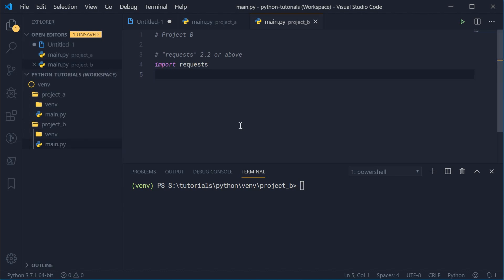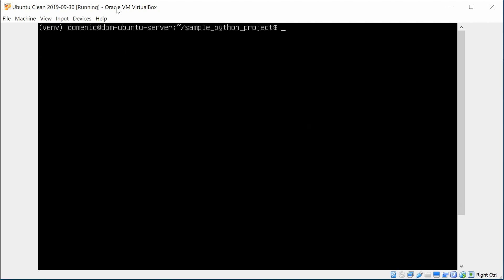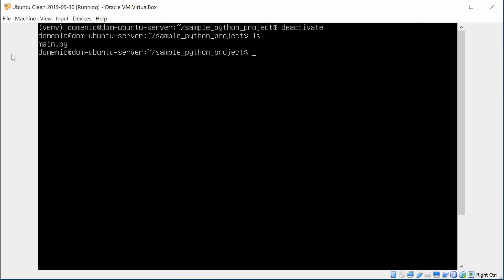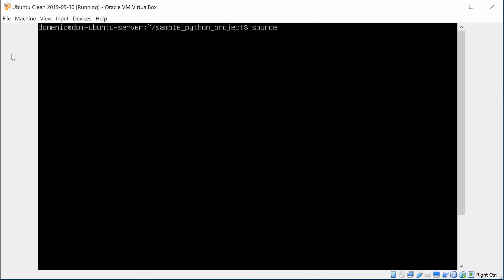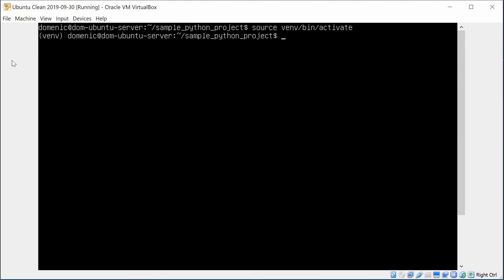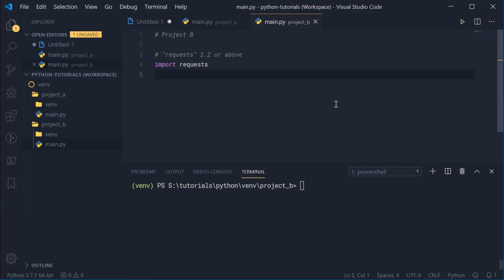I want to show you quickly an example of it working on Ubuntu. I've got a VirtualBox here with Ubuntu server running. Right here we have main.py. I can say python3 -m venv venv — the exact same thing — and it works the same way. To activate it we say source venv/bin/activate, and we get the same venv prefix on the command line. That is basically how to activate and use virtual environments.